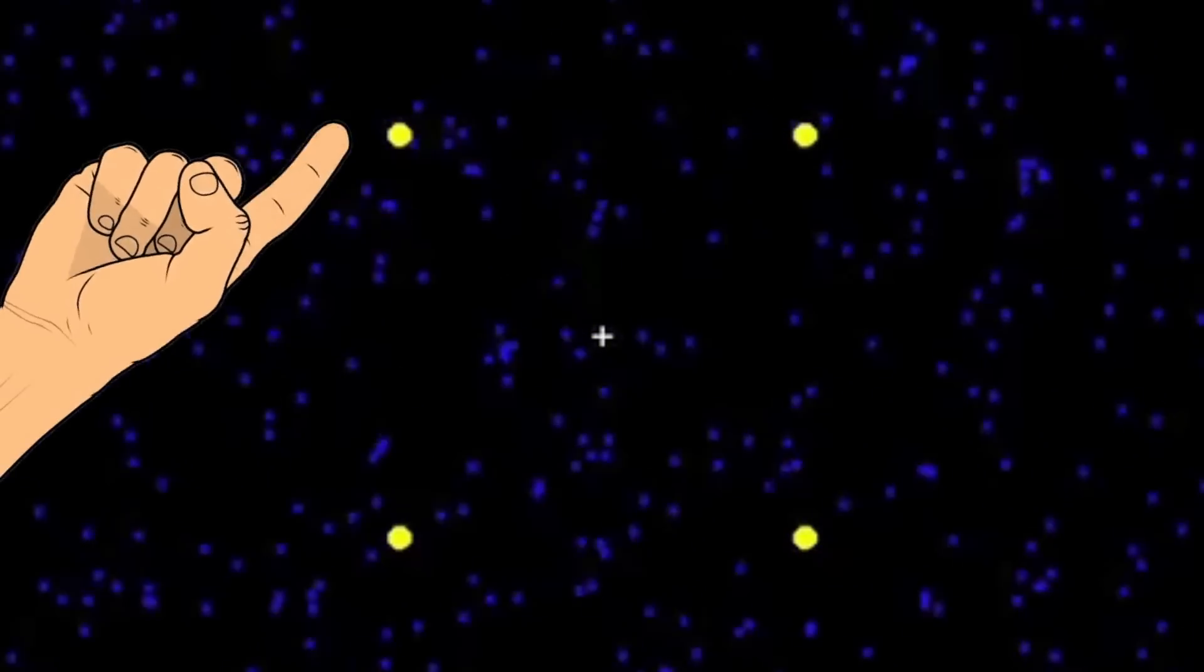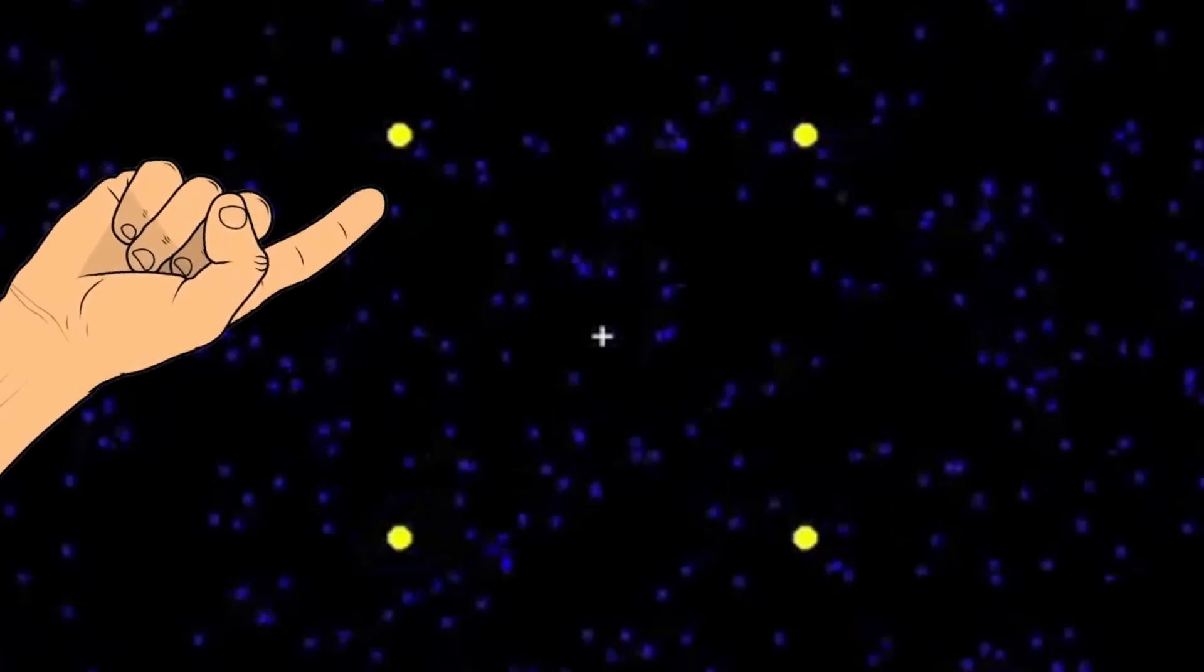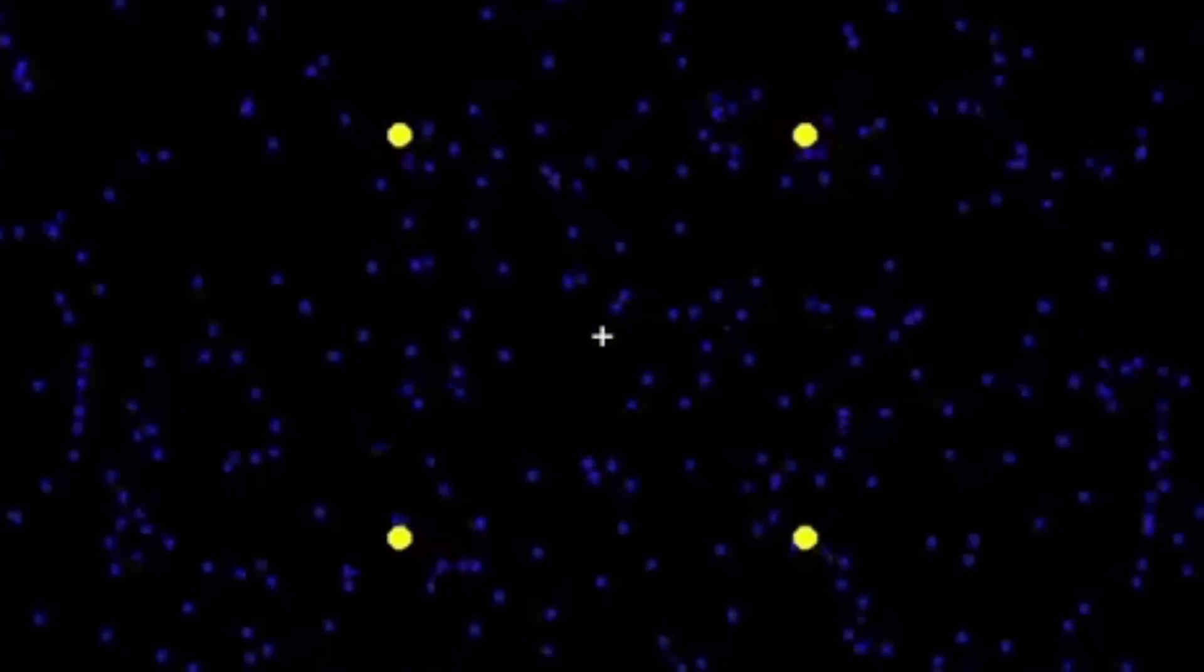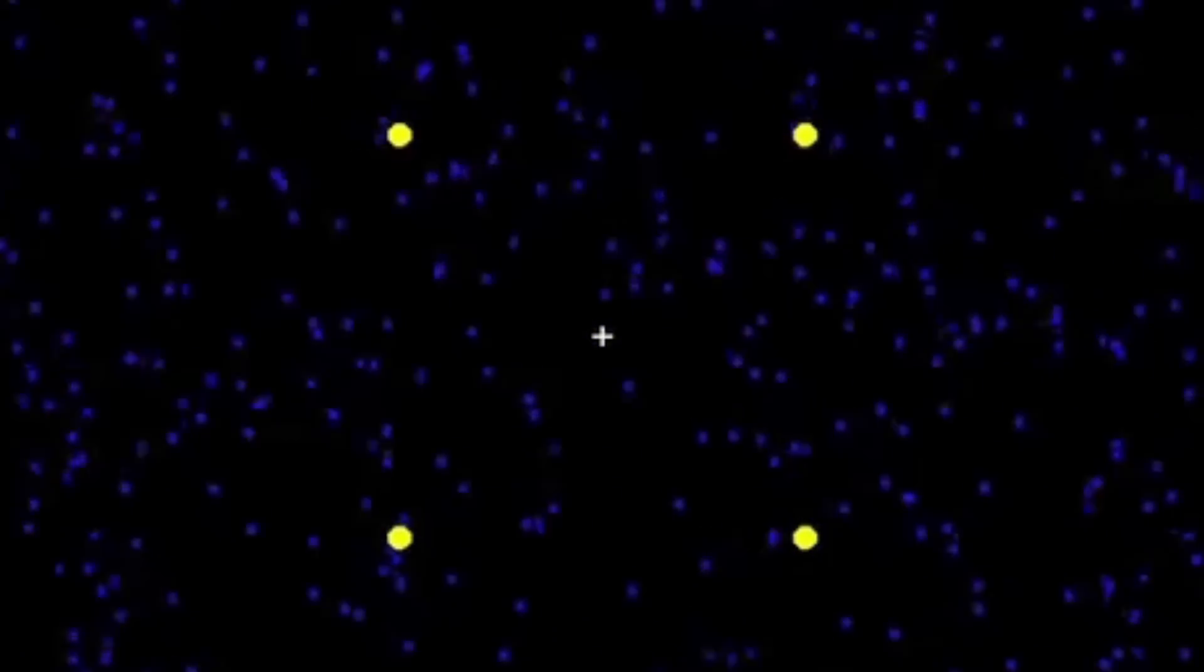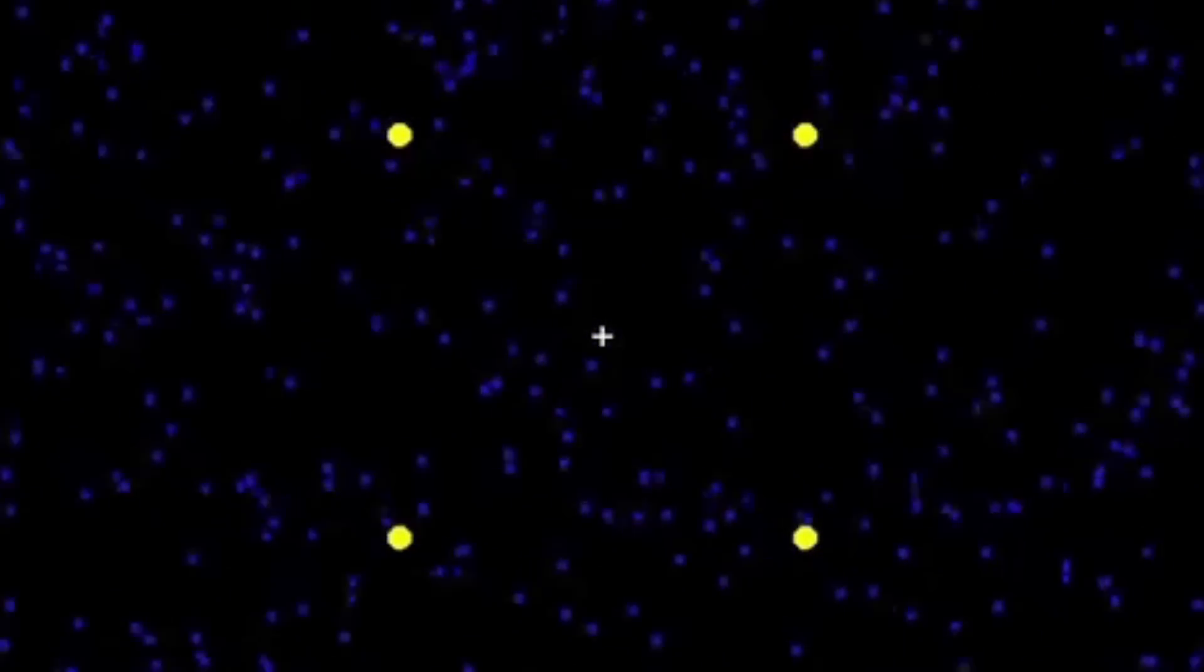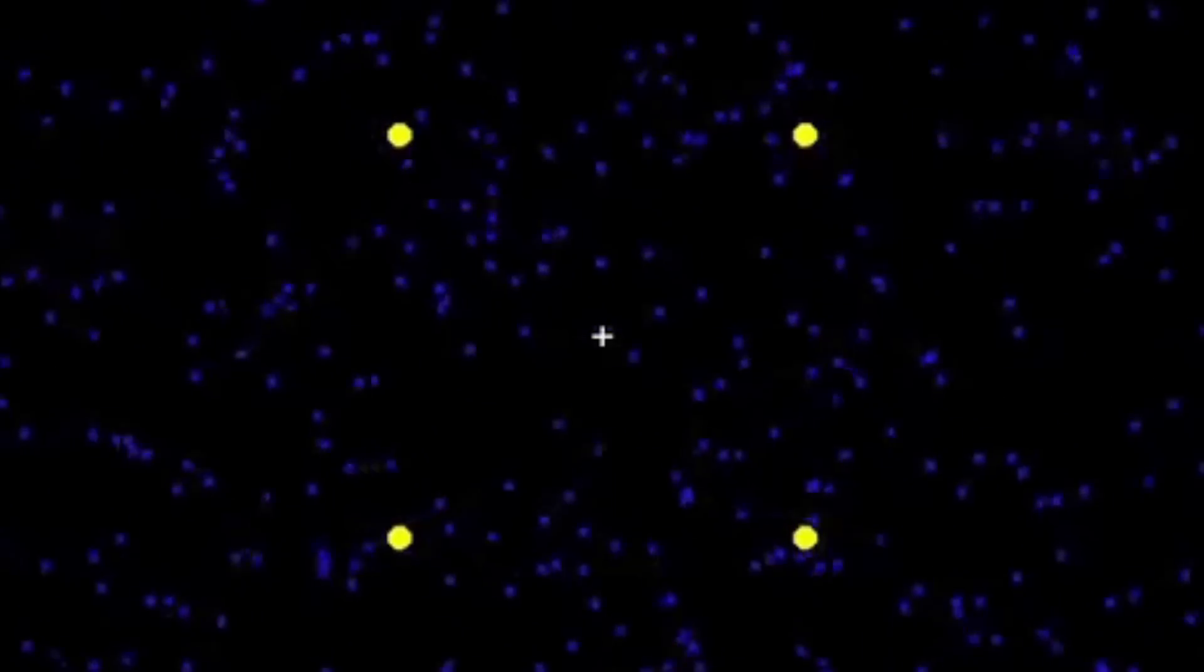Stare closely at the top left dot. You'll notice almost simultaneously that all the dots surrounding it will start to disappear.